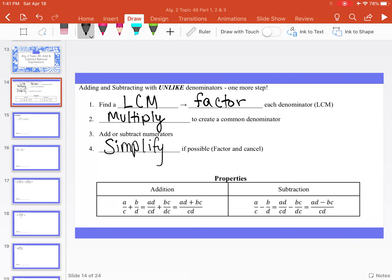We're going to use these two properties for addition and subtraction. If we have A divided by C plus B divided by D, in order to get a common denominator, we're going to multiply the first fraction by D over D and the second fraction by C over C, so that we get a common denominator of C times D. Then we can add or subtract the numerators depending on the operation.